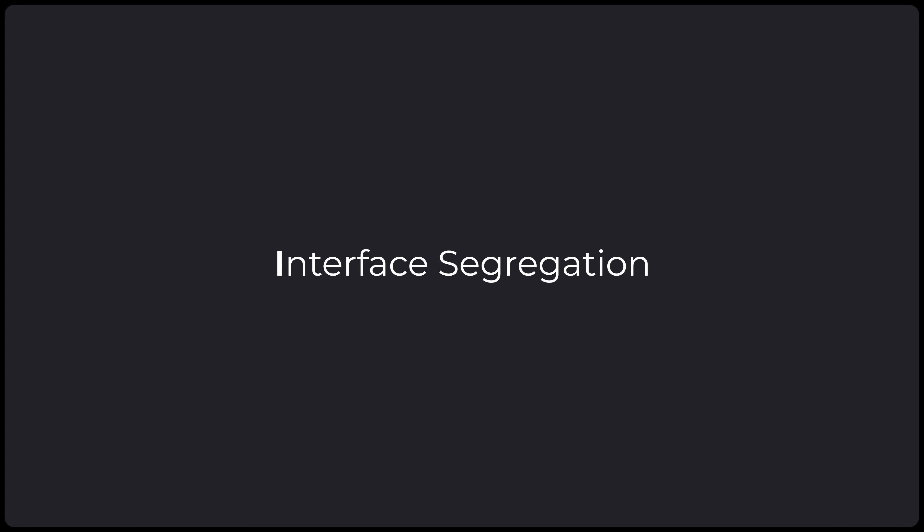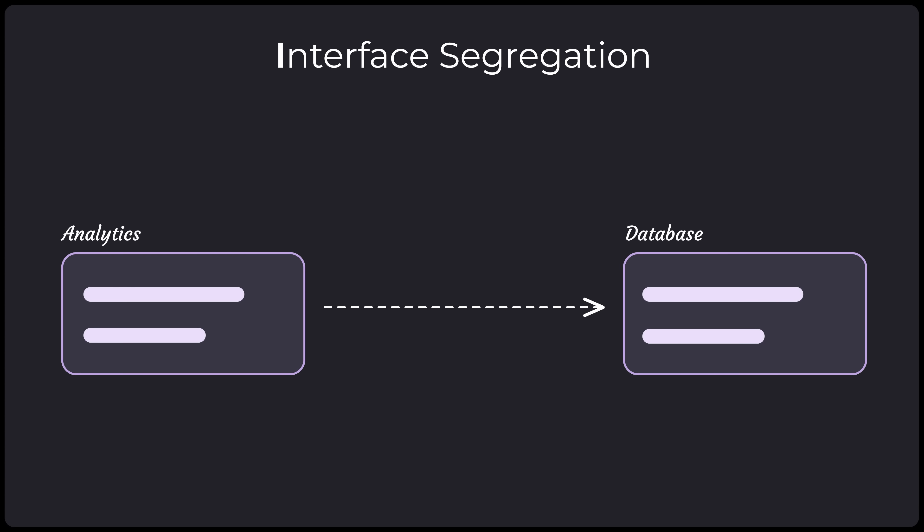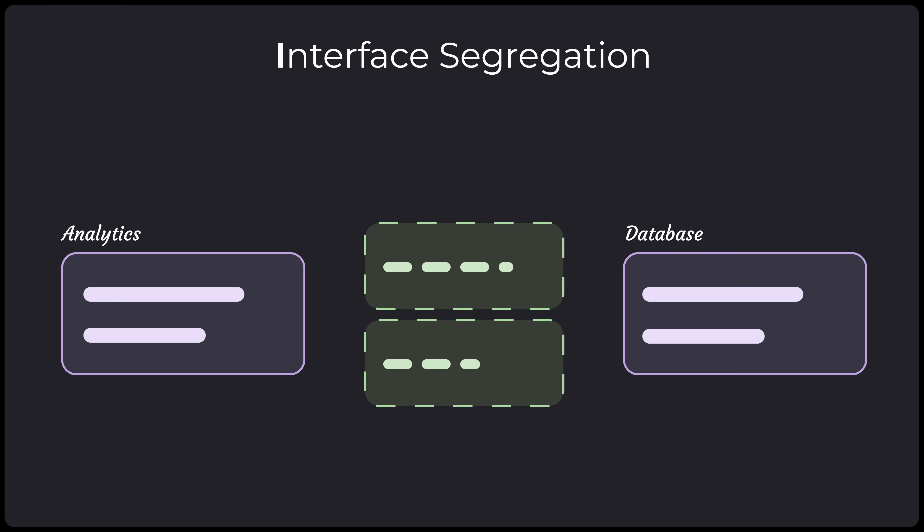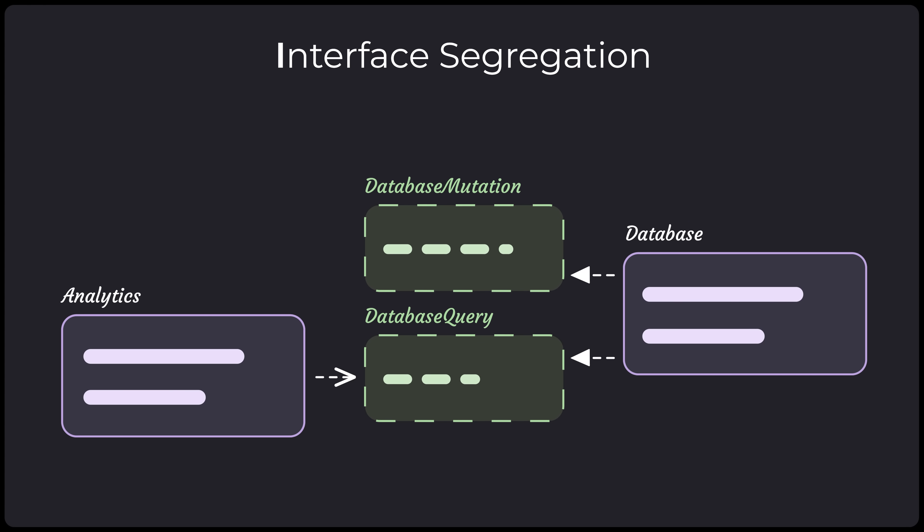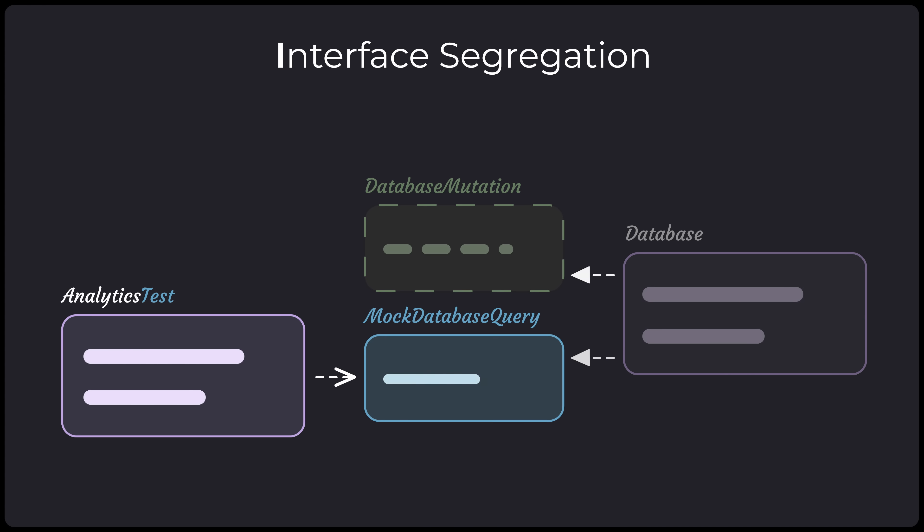Almost at the end now, and we have I for interface segregation. It says that our modules shouldn't need to know about functionality that they don't use. We need to split our modules into smaller abstractions, like interfaces, which we can then compose to form an exact set of functionality that the module requires. This becomes especially useful when testing, as it allows us to mock out only the functionality that each module needs.